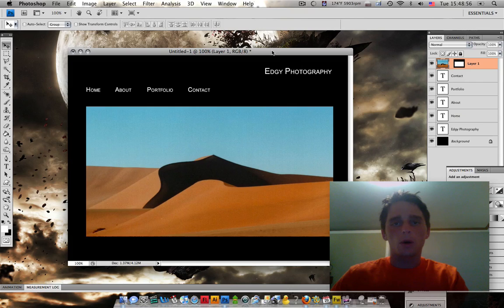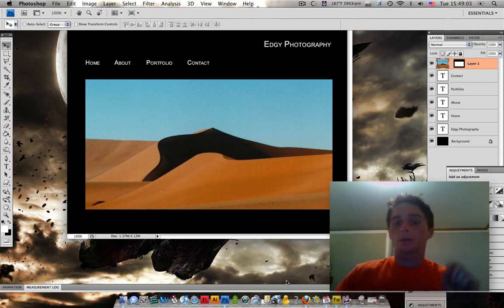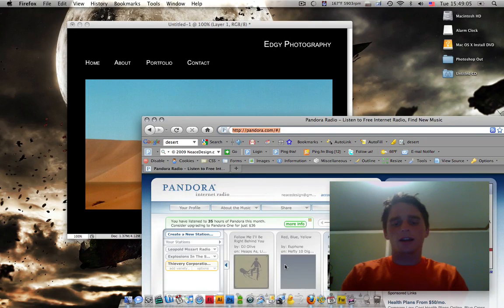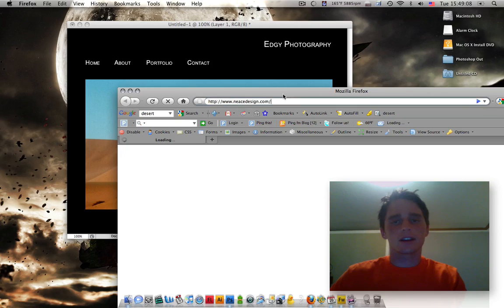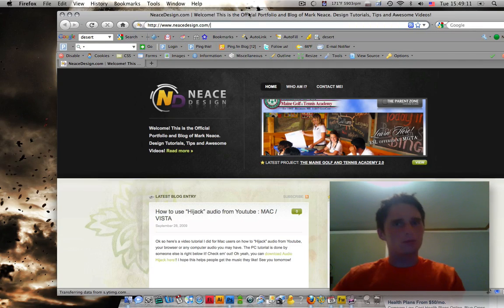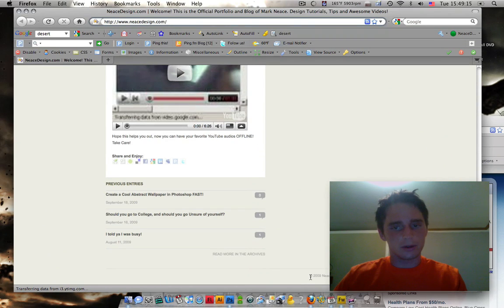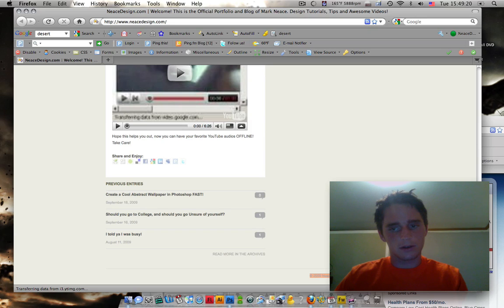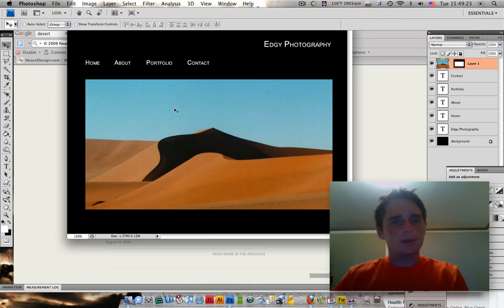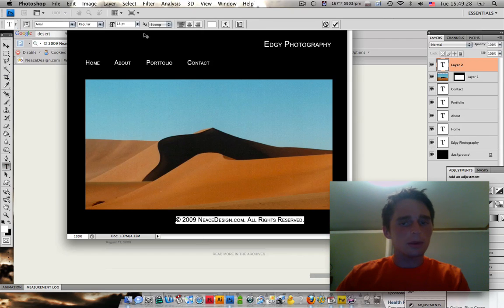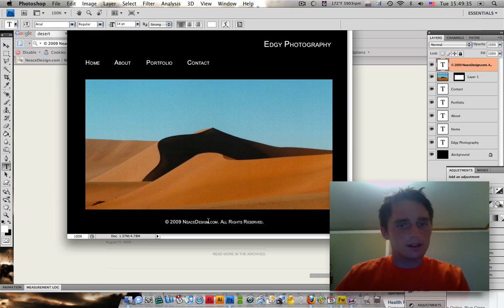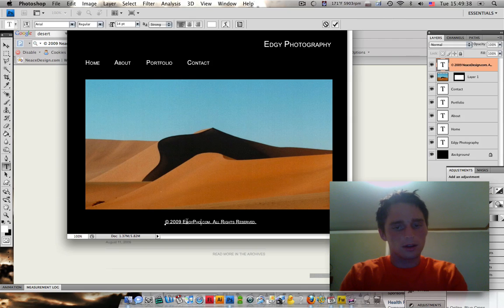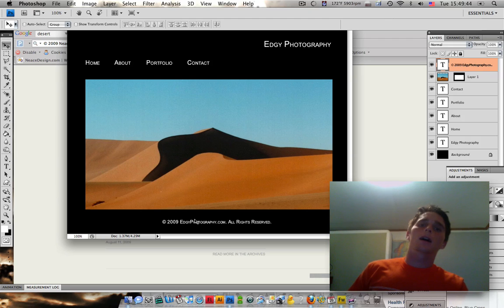Now, to round this thing off nicely, we're going to put some copyright information down at the bottom. Let me just steal my copyright information from nacedesign.com since I don't know how to make a copyright symbol on Mac off the top of my head right now. I think it'd be faster just to do it this way. There's my copyright info here. I'm going to copy that. And then, I'm going to paste it down here. A little bit smaller than that, too. This isn't nacedesign. This is edgyphotography.com.